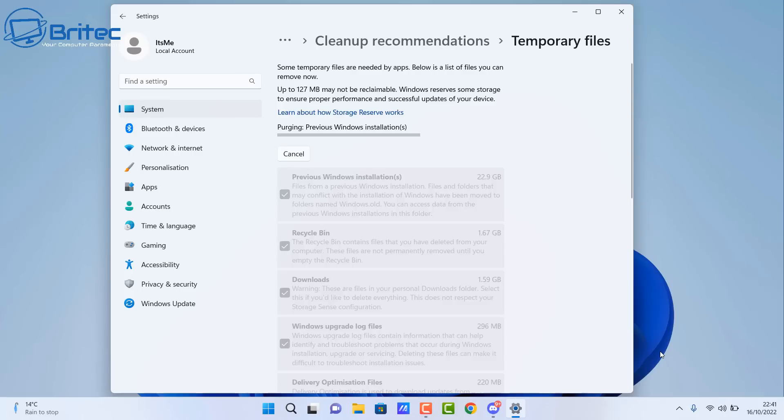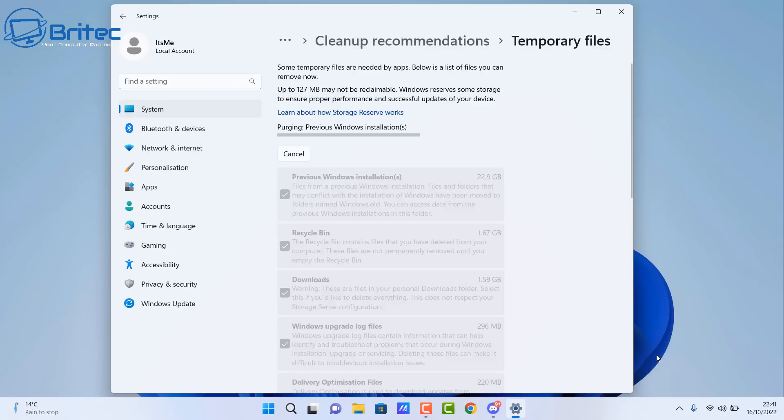Now I did mention about software that you can use and I prefer to use software. But although the Storage Sense or the system cleanup tool built in Windows does a pretty good job and I think it's a massive improvement from Microsoft to add this in your PC, I do prefer to use another piece of software which is third party software called BleachBit and I'll show you that in a second.